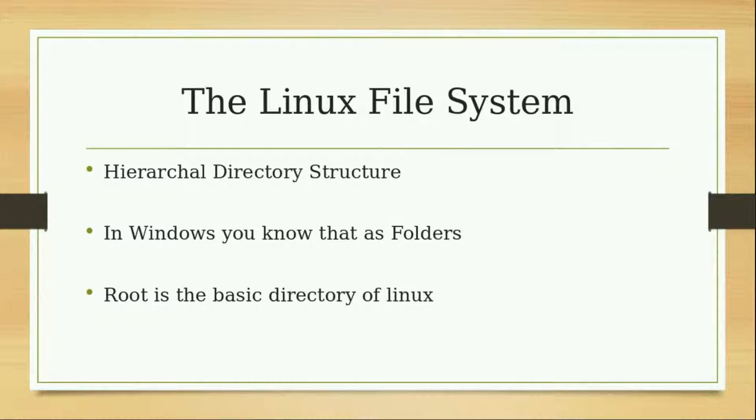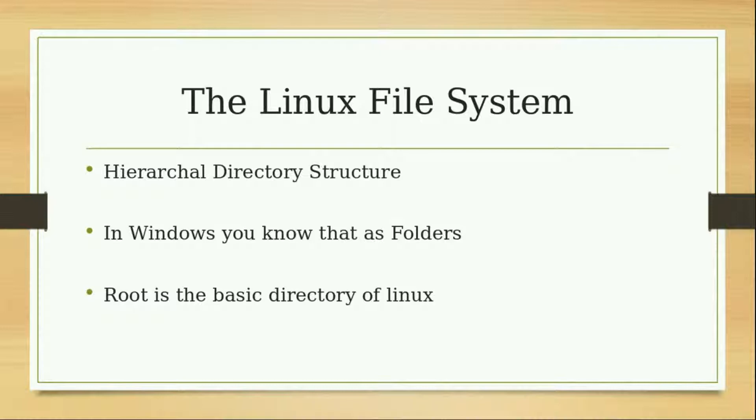Linux has root as its basic directory, and under this directory all files and folders reside.